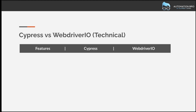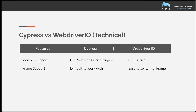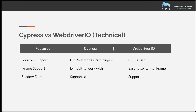Let's get into some technical details. For locator support, Cypress supports only CSS selectors by default — XPath requires an external plugin. With WebDriver.io, both CSS and XPath are available right away. For iframe support, Cypress has cross-origin challenges, making cross-domain iframes particularly difficult, and even same-domain iframes require some workarounds. WebDriver.io makes it easy to switch in and out of iframes. For shadow DOM, both Cypress and WebDriver.io support it, so you don't need to worry there.